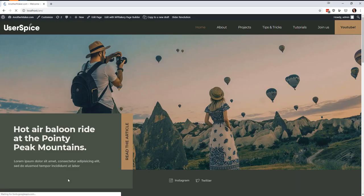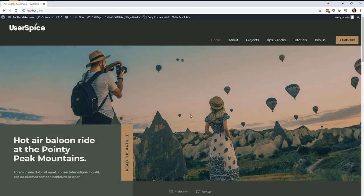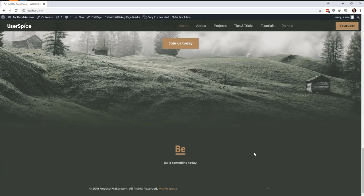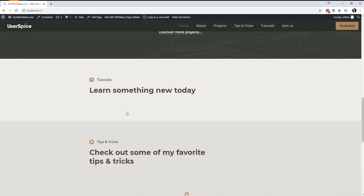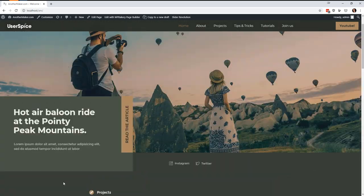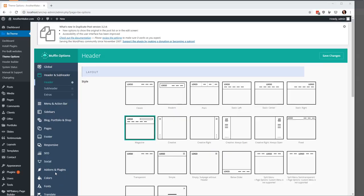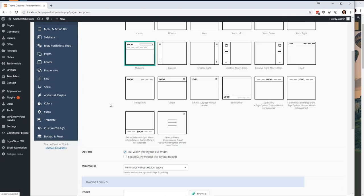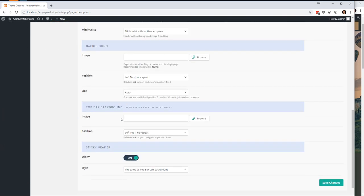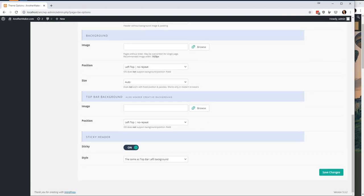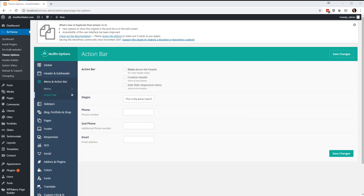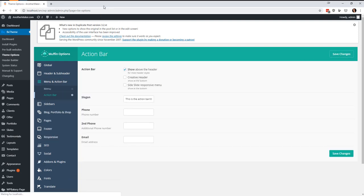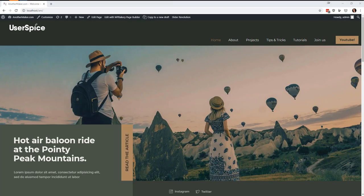So if I save that and come back over here and refresh, don't make a liar out of me. Oh, you know, I might be hiding it. I'll bet I have it hidden. Aha, I did have it hidden. You have to say that you want to show above the header the action bar.